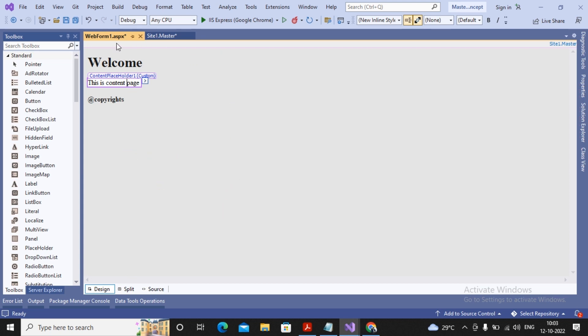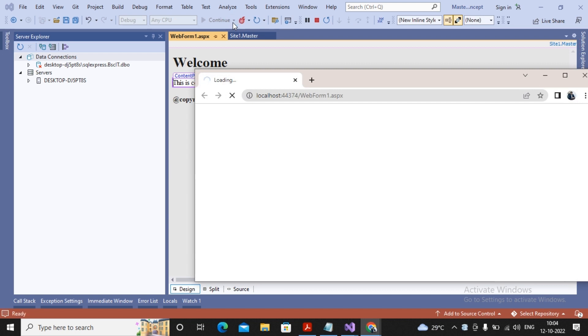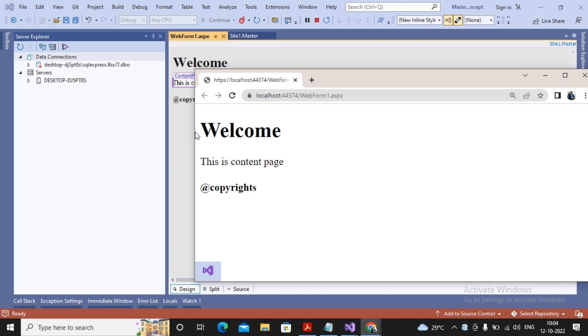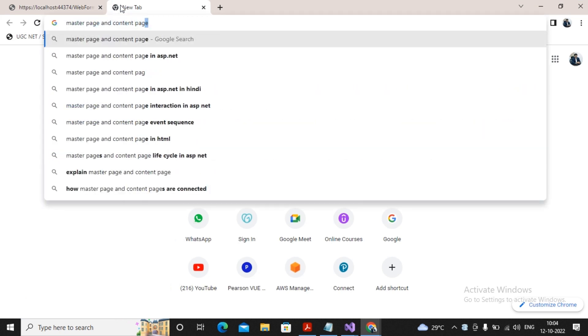When you run web form one, what IIS (Internet Information Services) — the web server — does is it takes the content of the master page, takes the content of the content page, merges them together, and delivers the final output to the client. When you run this page, you will find the content of master pages and content pages are merged together and the final output is shown to the user. ContentPlaceholders take content from the child pages, while common content is taken from the master pages.